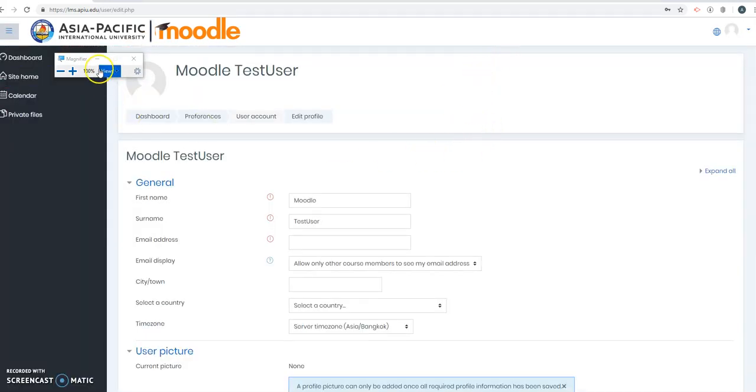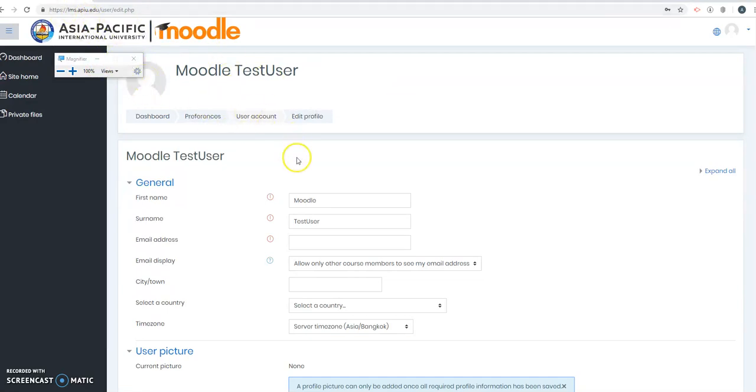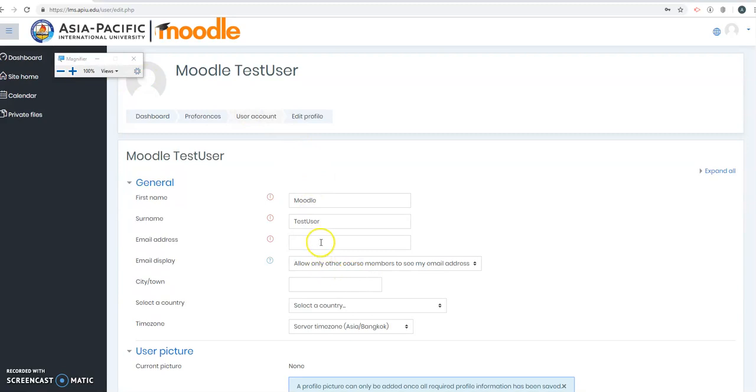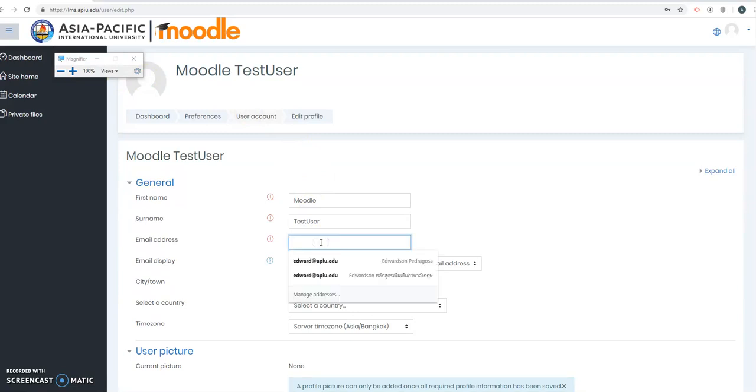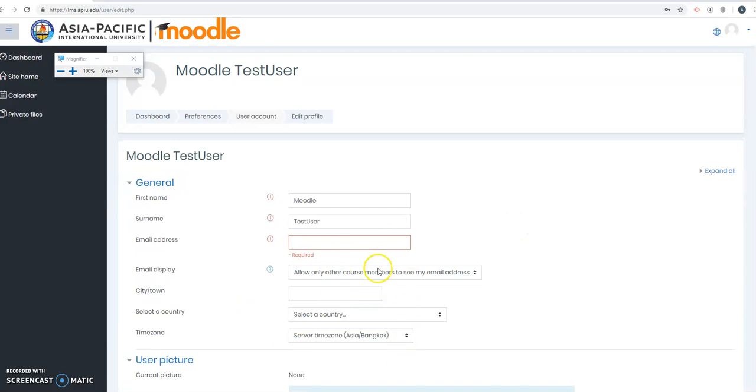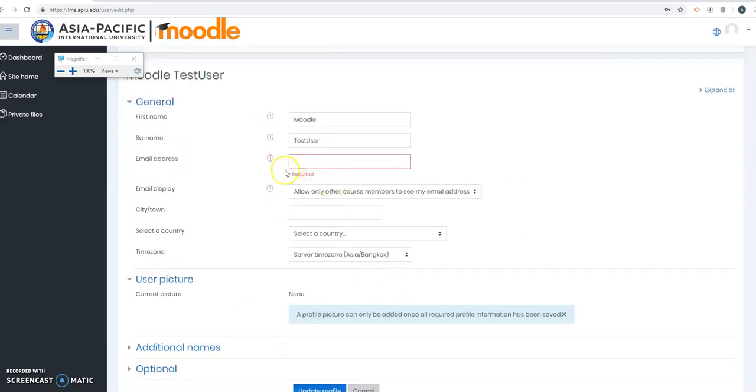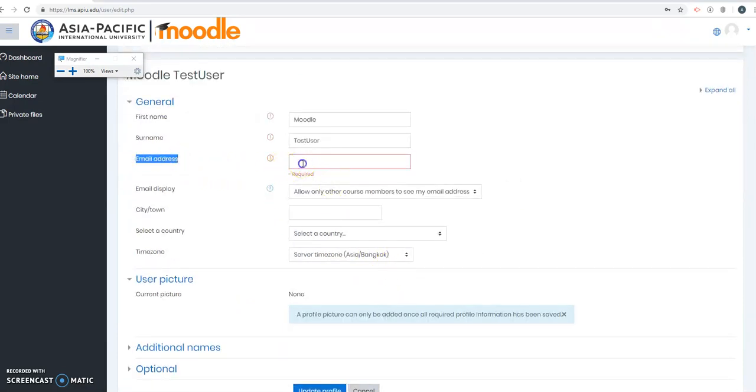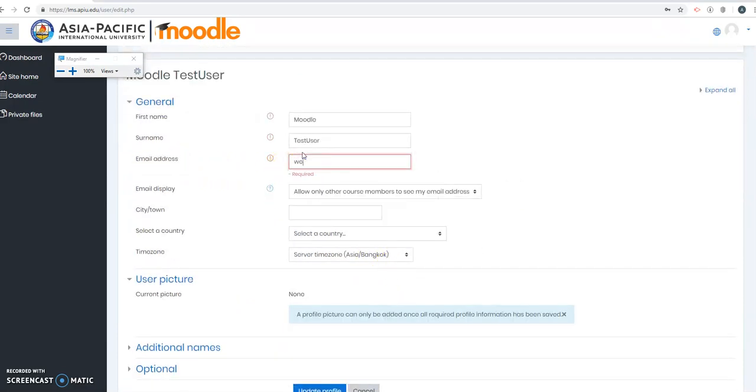The first thing, if you're using Moodle for the first time or LMS for the first time, Moodle will ask you to update your email address right here. You can update other things, but the most important thing is email address. So I'll update that.